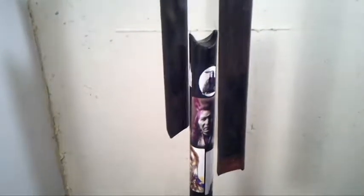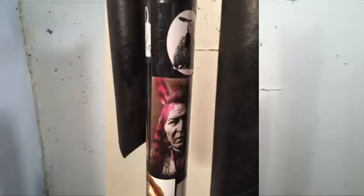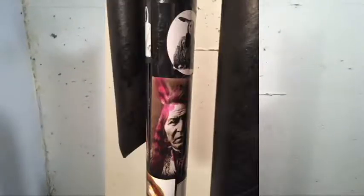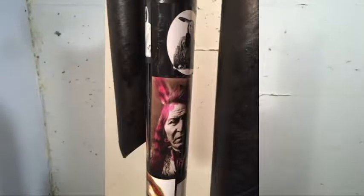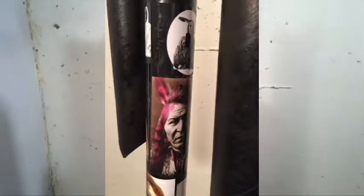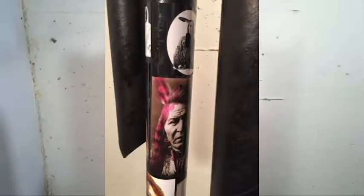Basically what it is, is I have two black tubes, not solid black tubes, on each side of a middle tube with Native American Images.